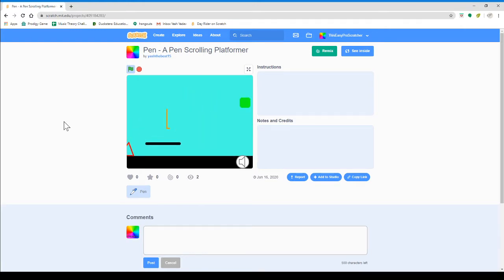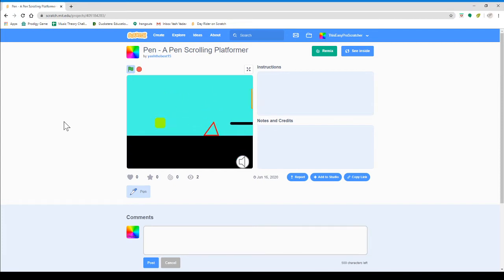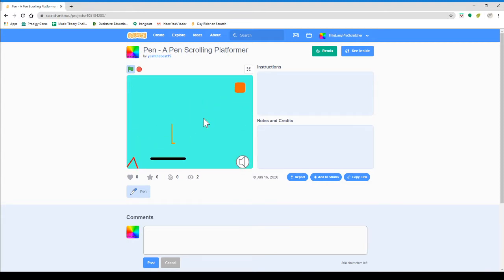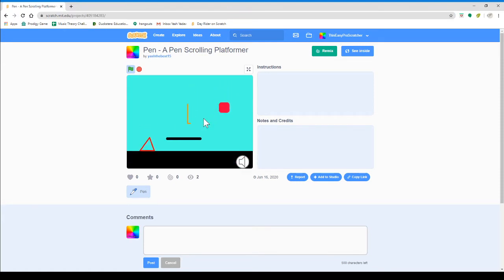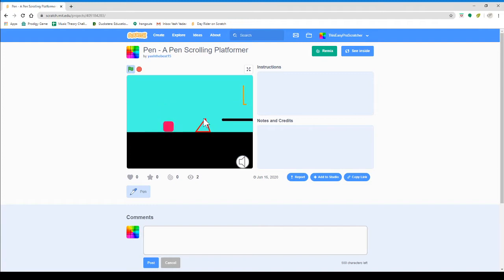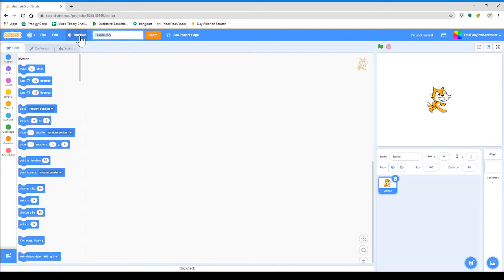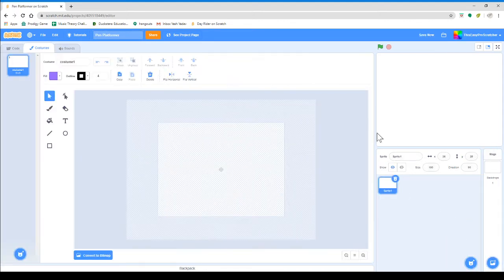For this tutorial, I'm just going to be making the player physics, the ground made by pen, and then maybe the player in pen as well. So I'm just going to create a new project. Let's call this pen platformer. Now let's just delete this, and then we will add a new sprite. And then we'll call this pen engine.